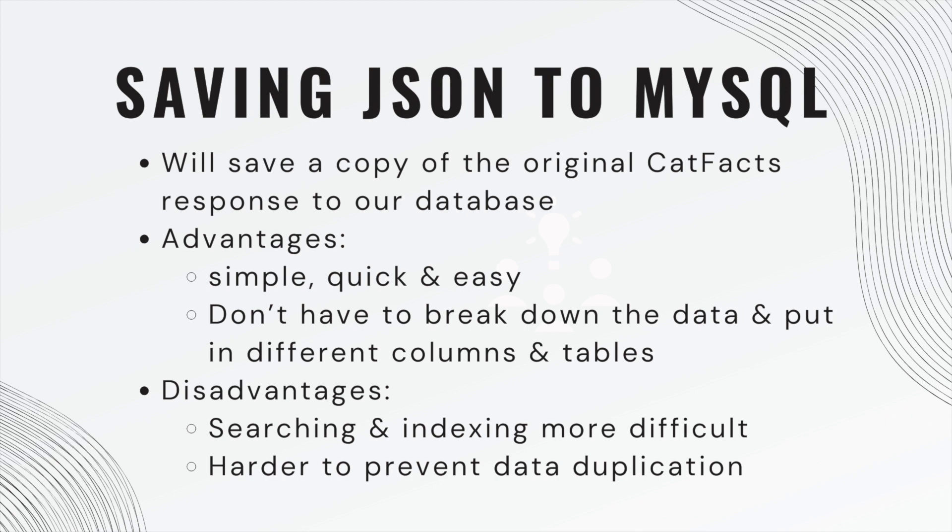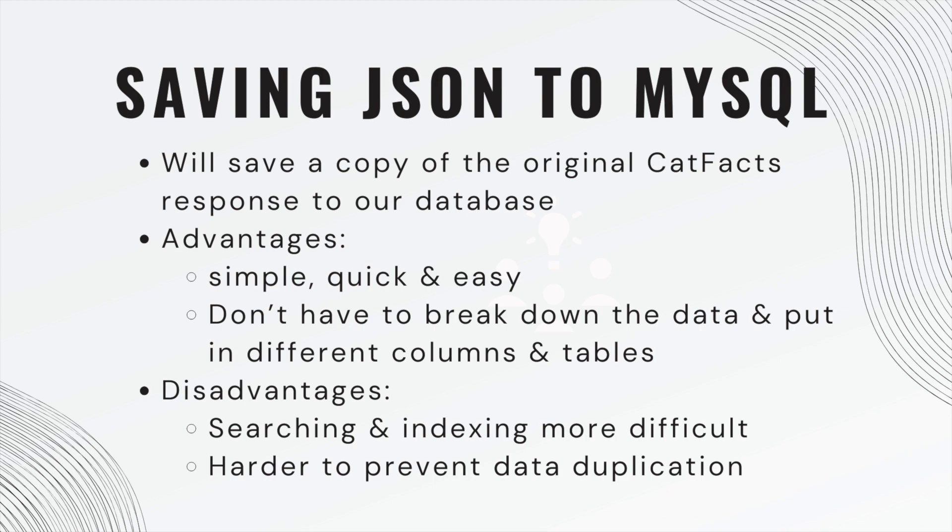The advantages of this are it's simple, quick, easy, and you don't have to break down the data and put it in different columns and tables. You can just save a full copy of the JSON right to your database. Disadvantages are searching and indexing might be more difficult and it might be harder to prevent data duplication. You'll have to do some extra stuff to handle that.